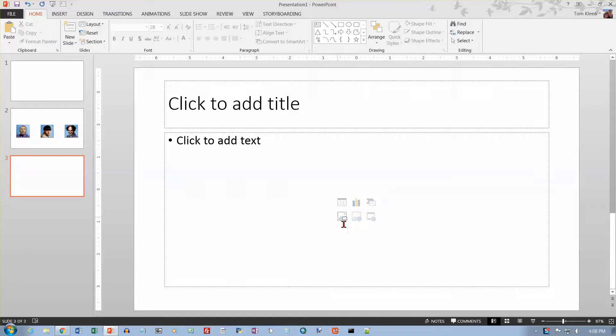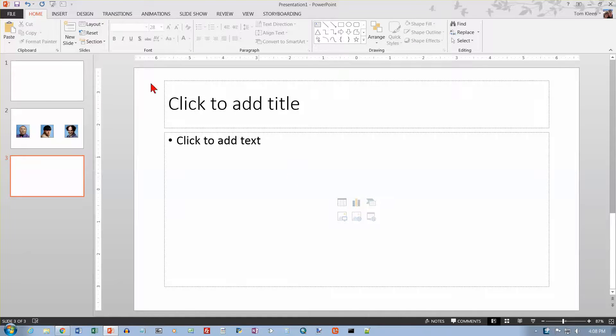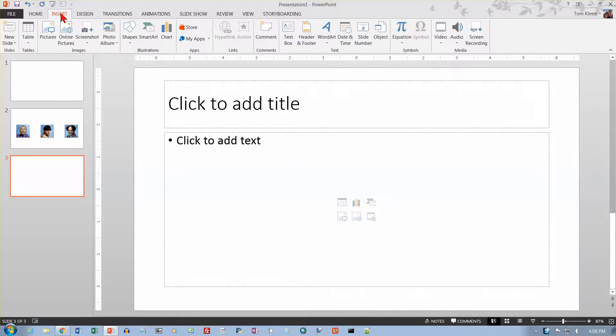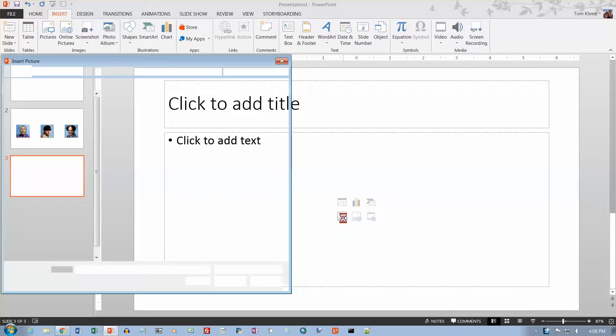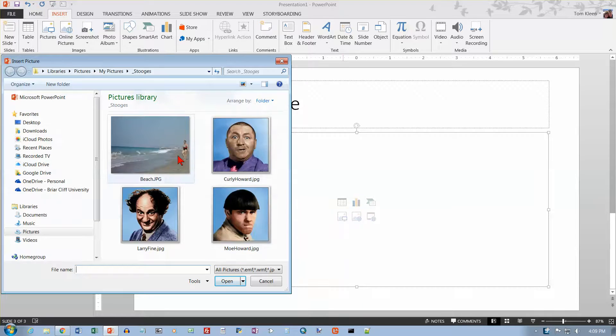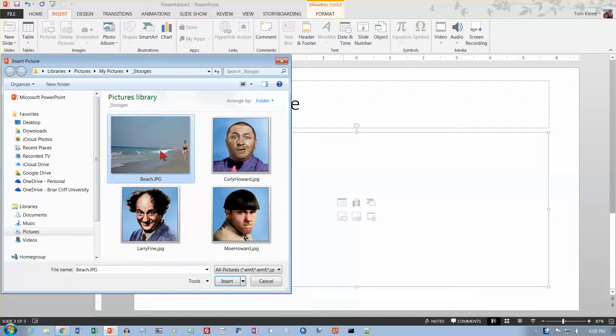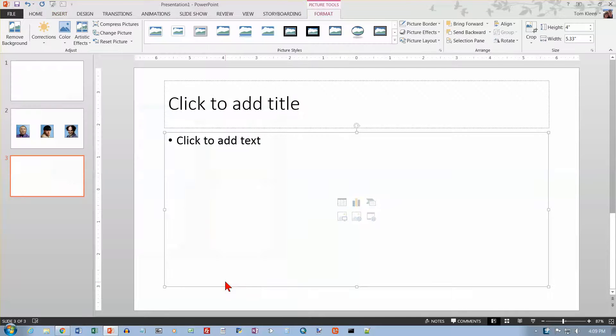And let's go Insert a Picture from a File. So we'll click on our button here. We could also do the same by going up to the Insert tab and choosing Pictures. It's the same icon. And here's a picture that we're going to take a look at.